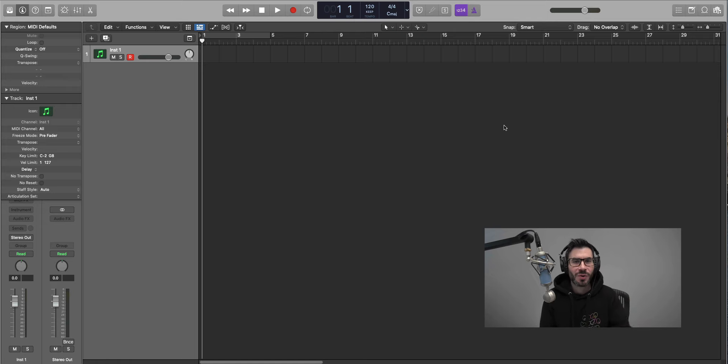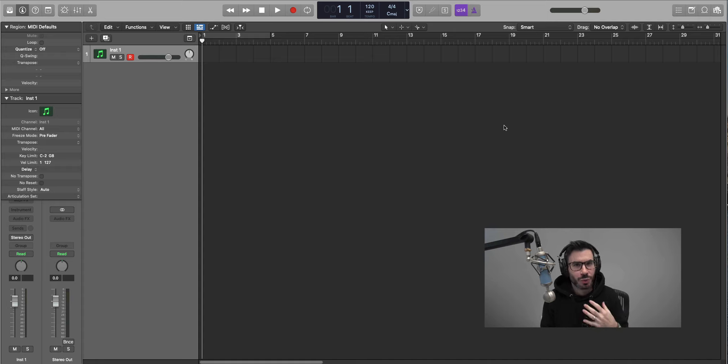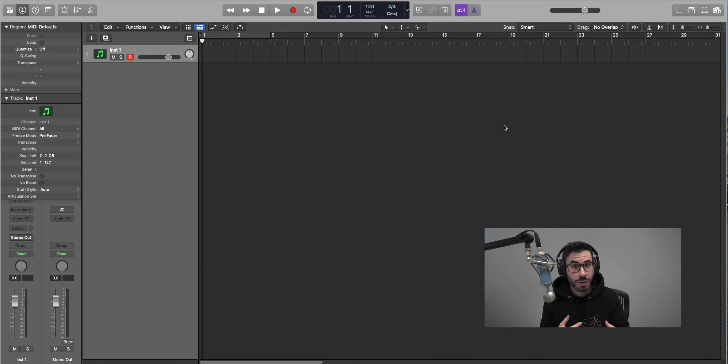What's good YouTube, it's Adam from iMusicMogul and welcome to another video. In this one I'm going to show you how to arrange your beats or at least give you a starting point on how to arrange your beats.